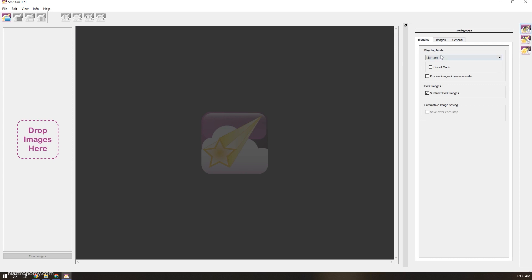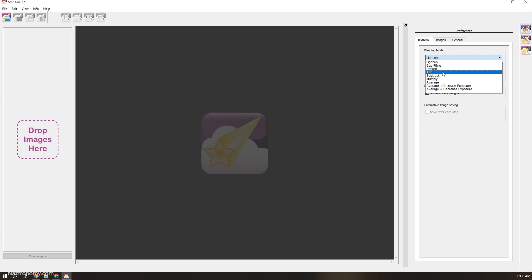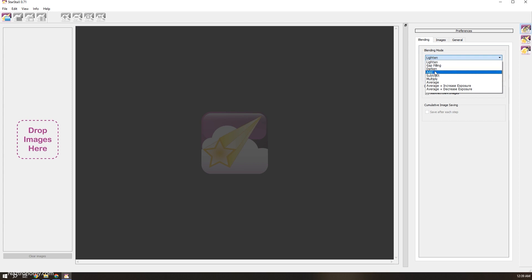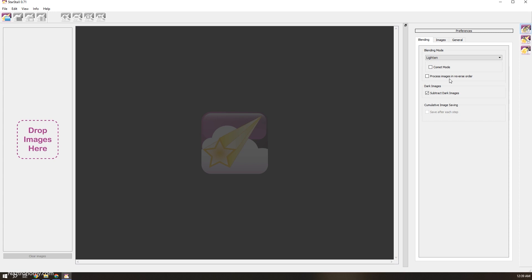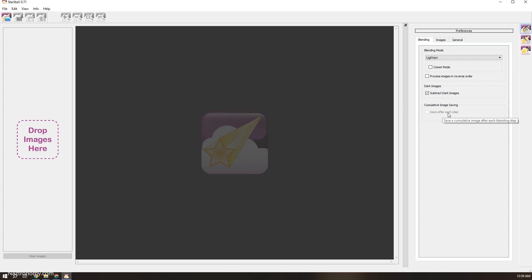We have a couple of blending mode options. By default it's Lighten. Gap filling is another cool one to play with, and Darken, all the way to Average. Decreased exposure I'm not really going to play with — I think those work better if you have registered images and are stacking rather than doing star trails. There's also a checkbox for comet mode — we'll do a quick demo of that later. You can also process images in reverse. Subtract dark images if you have them — I am not using them. Save after each step is what we'll be using when we do a time lapse in a future video.